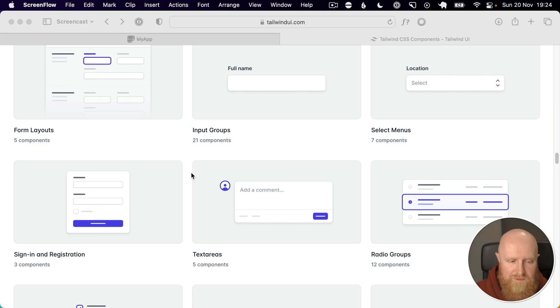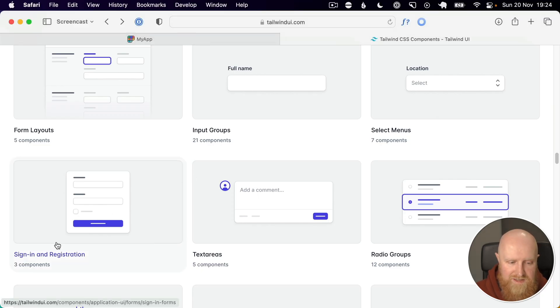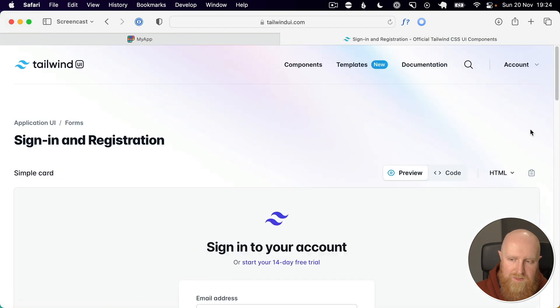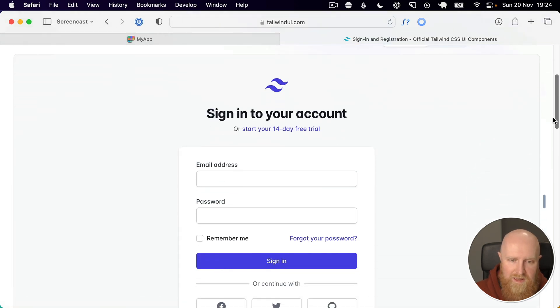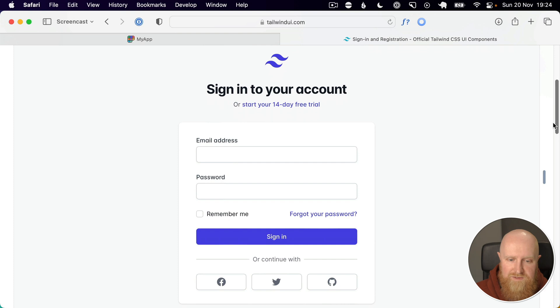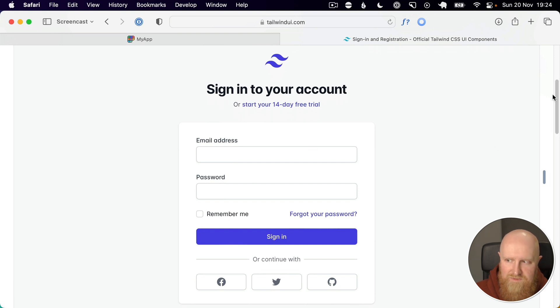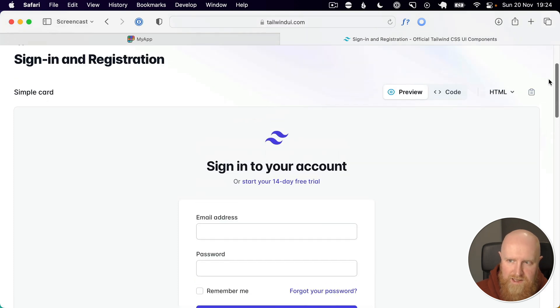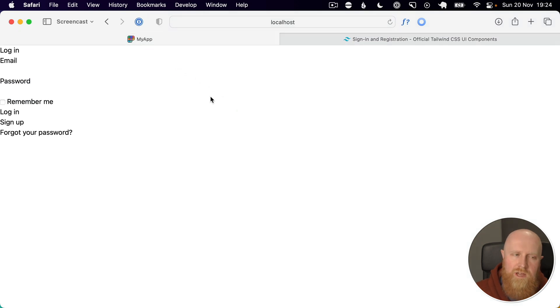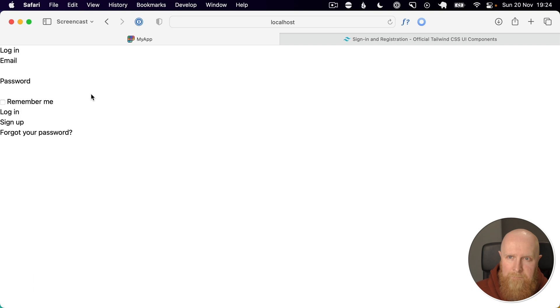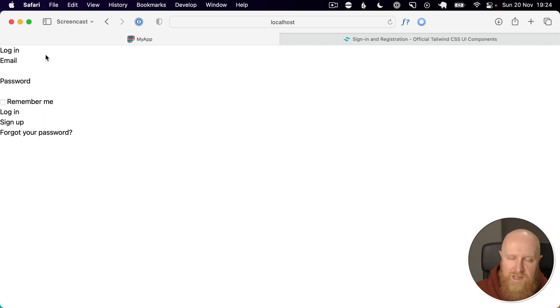If we take a look here, they have a sign in registration section. We can go in there and see the various styles of sign in box. I quite like this first one and we'll be copying that. As you'll see our Devise sign in screens currently have no styling and we're going to style these up to look like the Tailwind example.